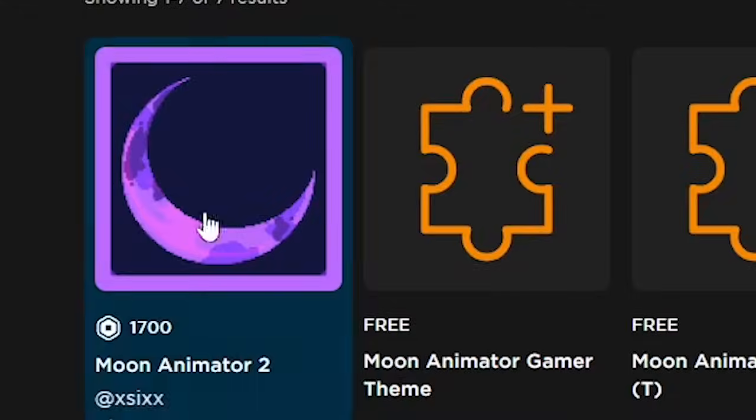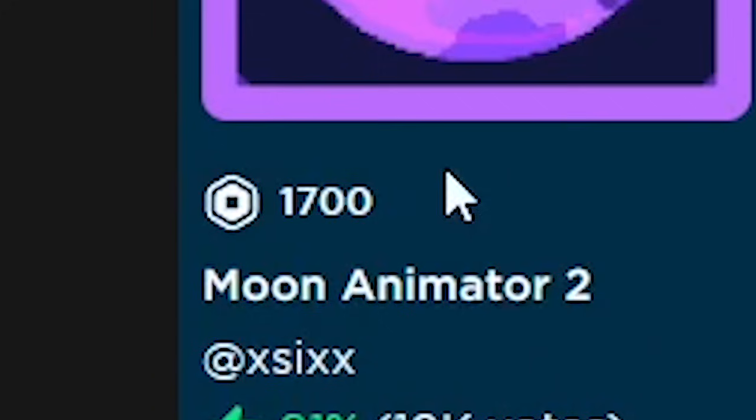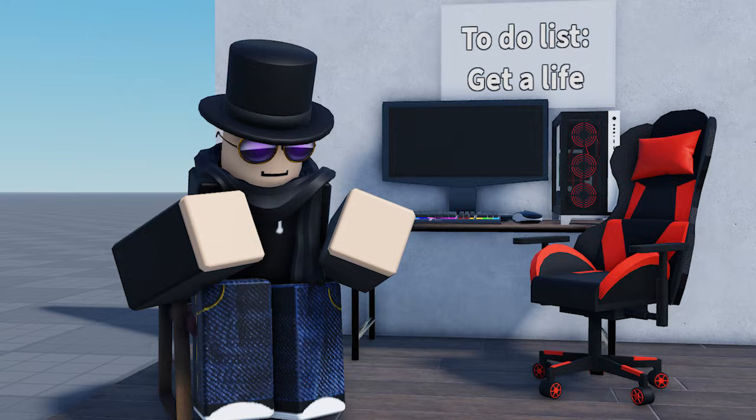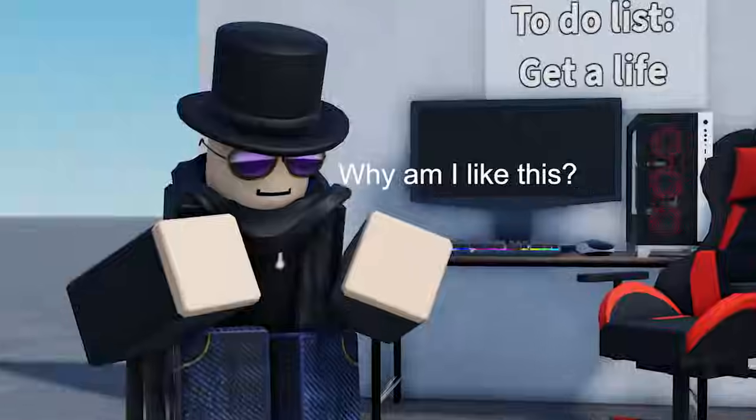You saw the animation at the beginning of the video and you want to make something like that? Well, you came to the right place. All you will need to do before we start is first get Moon Animator, which now costs $10. And then sit down and reconsider your life choices. After that, you're good to go.